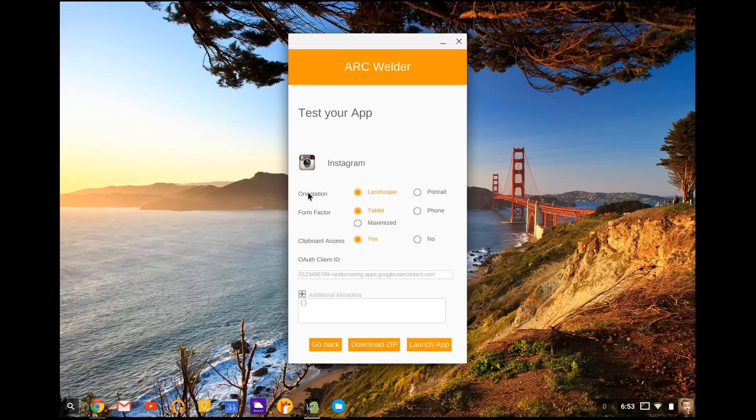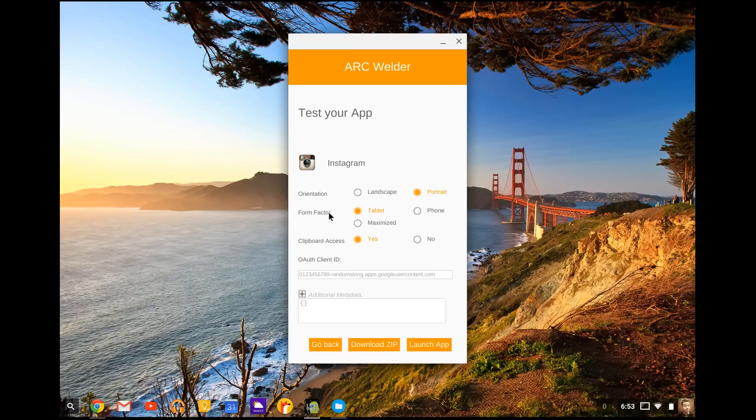And this is where it gets fun. It's going to say orientation, landscape, portrait. Now when you're on your phone, Instagram is in portrait. You're going to select portrait. Now there is no tablet version of this app. So we're going to go with phone form factor.